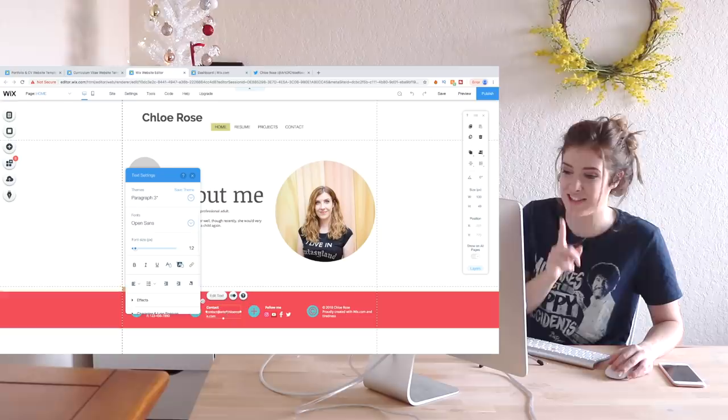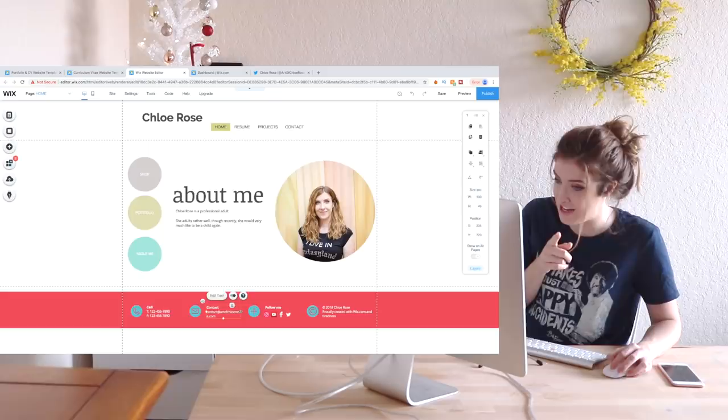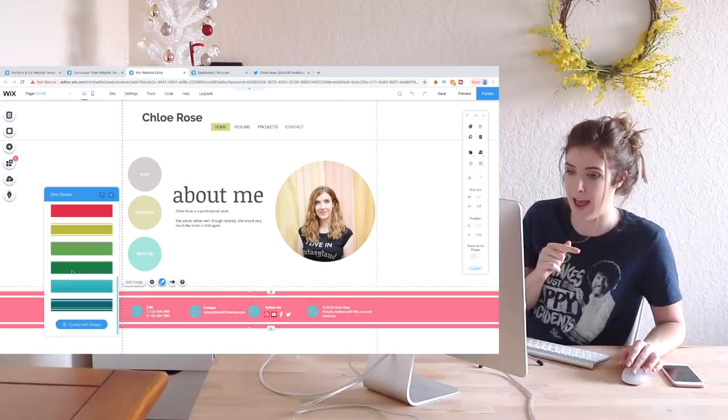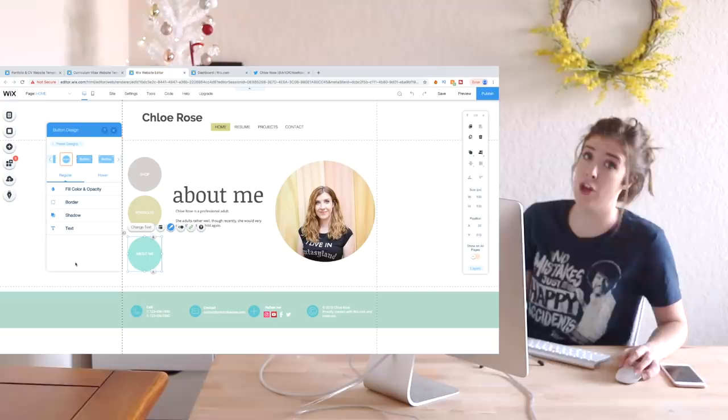Tell me in the comments down below what colours you would have on your website, and if you build a website on Wix, let me know in the comments down below so I can check it out. Do we go yellow, or do we go mint, or do we go grey? I don't know about you, I am so having fun with this. Like, I'm not even just saying that, I'm having a lot of fun with this.